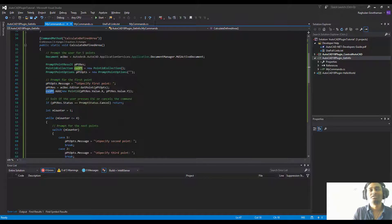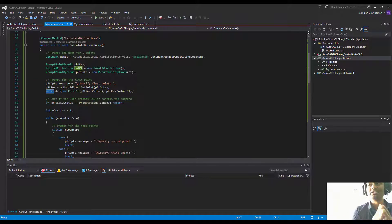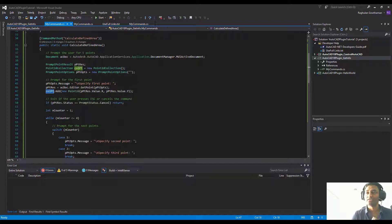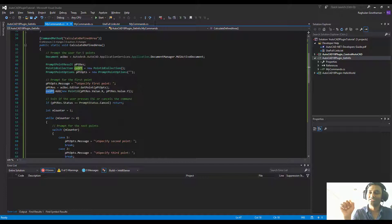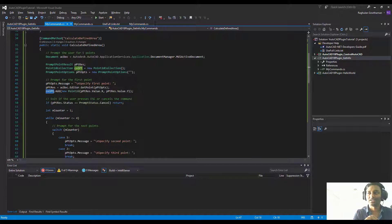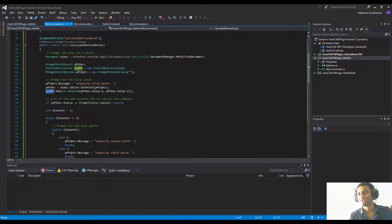Remember, if it is a scenario where you're picking an existing polygon, what you need to do is go into each of those vertices, get the xy values, and then add it to the collection. Since we need to create those points manually, this is what we're doing.